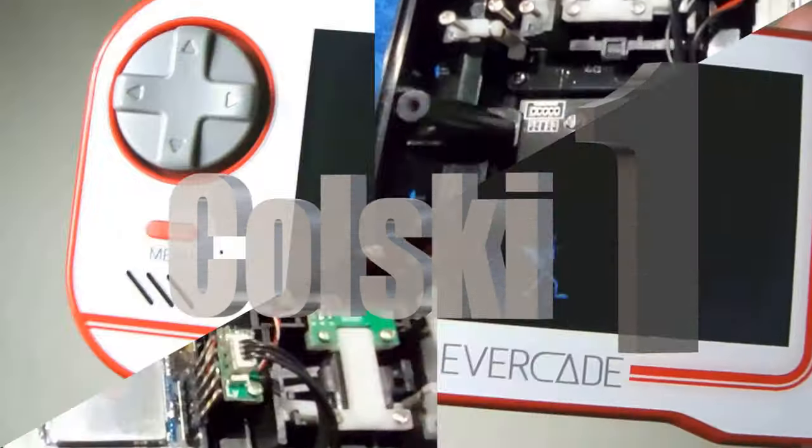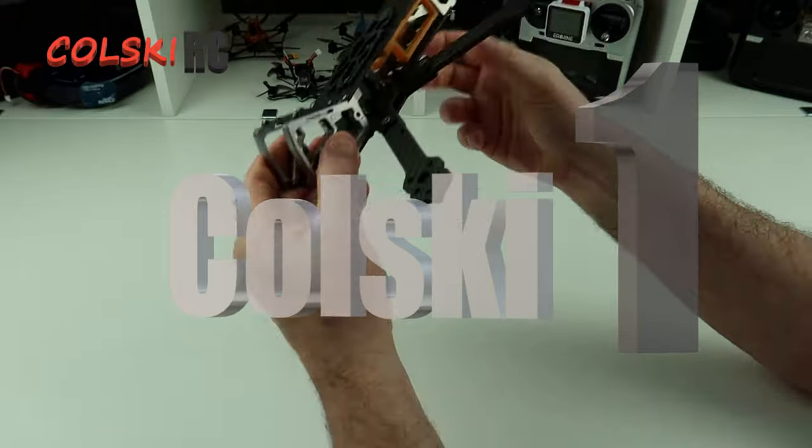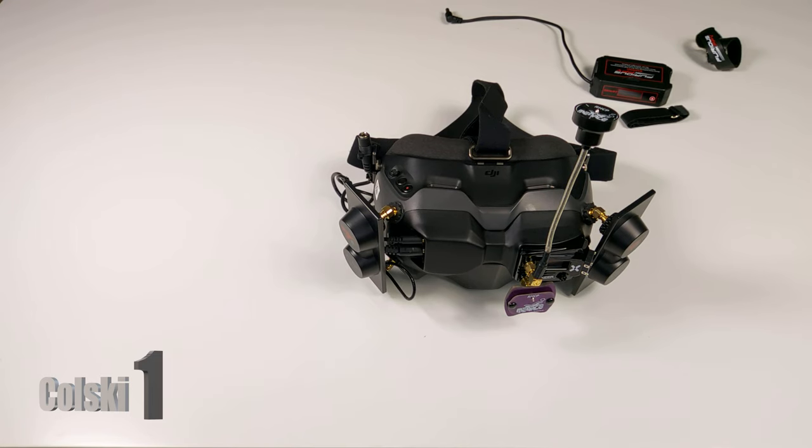You are watching Kolsky One. Like, share and subscribe. Hi welcome back to Kolsky One. Today three reviews in one, three quick reviews.